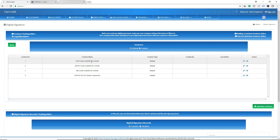There is one more set of documents that CROA requires all credit repair companies to send separately — separate from the disclosure and from the contract itself — which is the Right to Cancel. We're working on that feature and it should be coming soon. The consumer will also receive the right to cancel document along with the contracts when that feature becomes available.